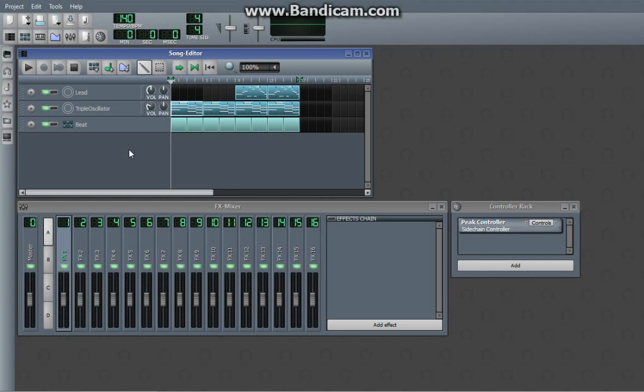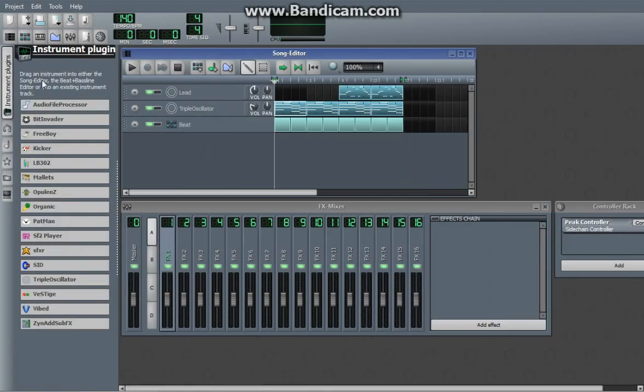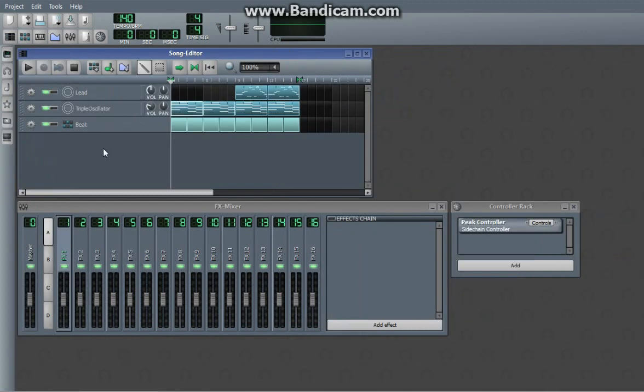Hey guys, this is Cubition. This is a basic tutorial in LMMS on how to apply effects, such as reverb, echo or delay, chorus, etc., into triple oscillator or basically anything but Xynapse sub-effects instruments.